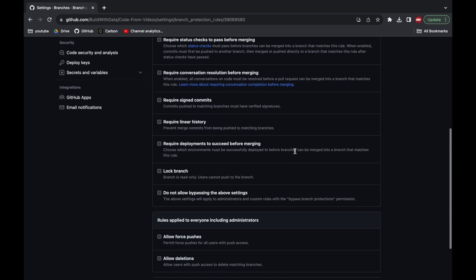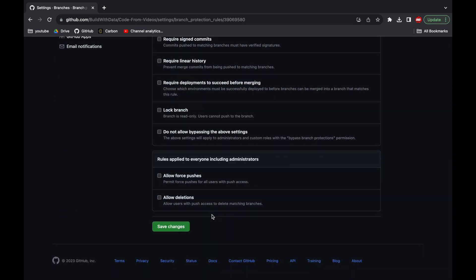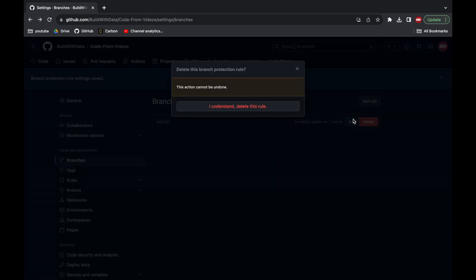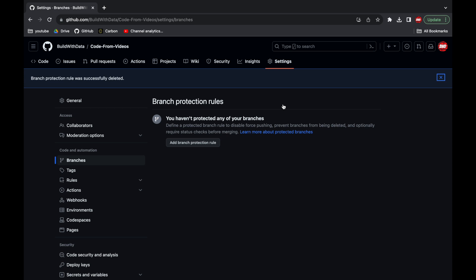And if you do it do not forget to save the changes. Another option is to completely delete the branch from this section. Just like this. However, once we have done with the rollback do not forget to go back here and set the protection rule back again.